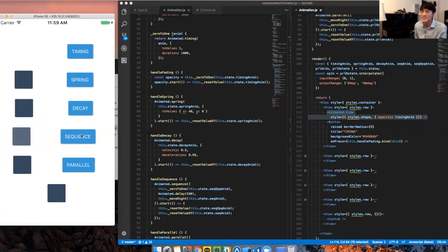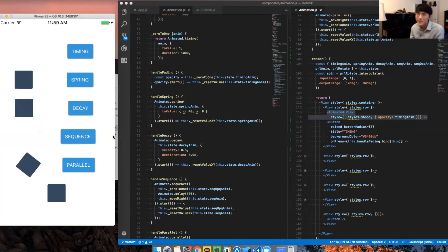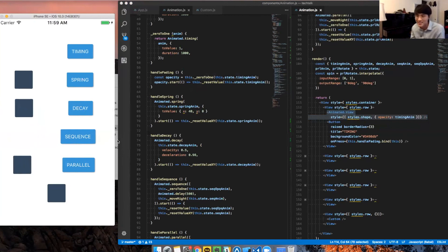And sequence. It fades in, waits a bit, and then slides right, and then goes back. And parallel. It's rotating and then sliding to the right. So, that's cool.